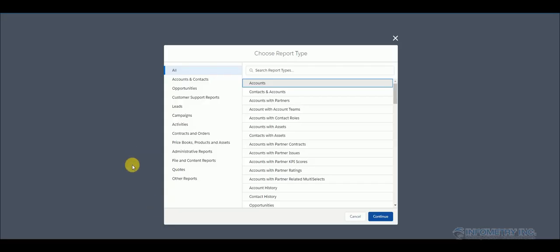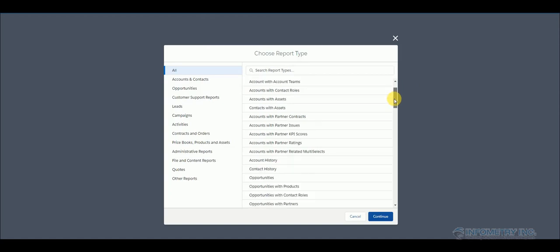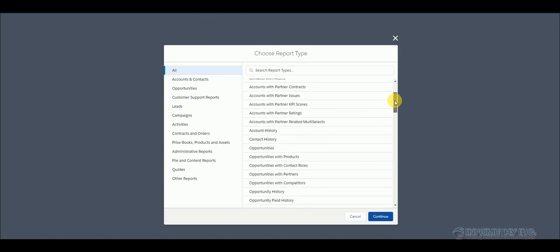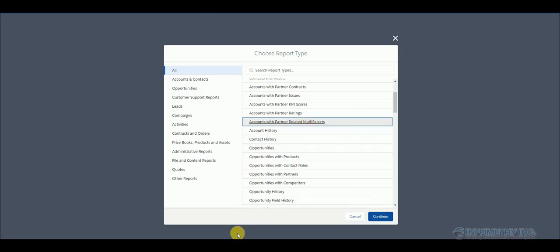Once that is done, go back to reports and click new report. And here now you have to select the custom object which you have recently created. So mine is partner related multi-select. So click continue.